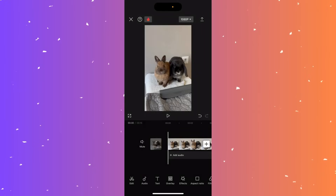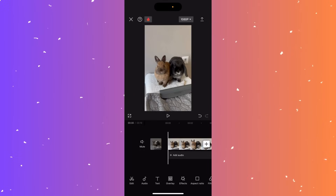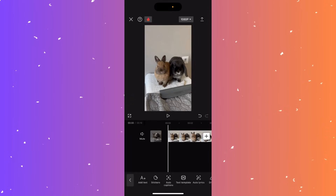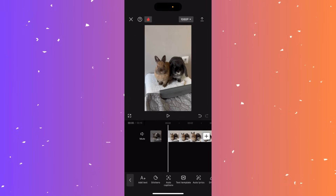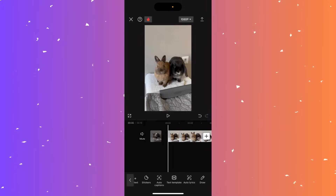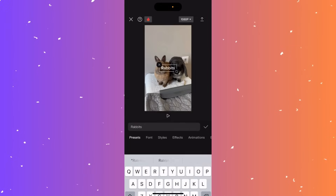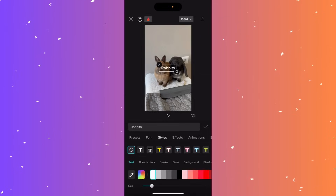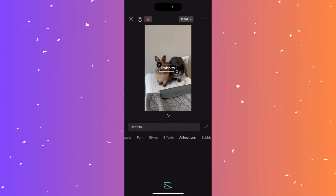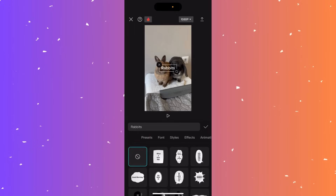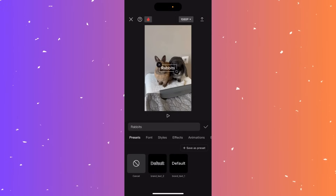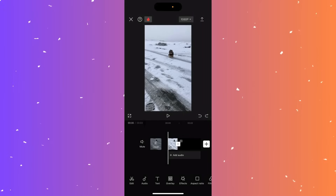Hi guys, in this video I'll teach you how to add text to your CapCut video. Insert your video and at the bottom click text. Depending on what you want, click add text on the bottom left, or you can add auto caption or lyrics. For this tutorial, click add text, type what you want, and then you can explore presets, font styles, effects, animations, or a text bubble. That's how you add text to your CapCut videos.